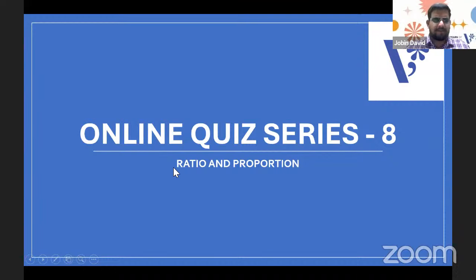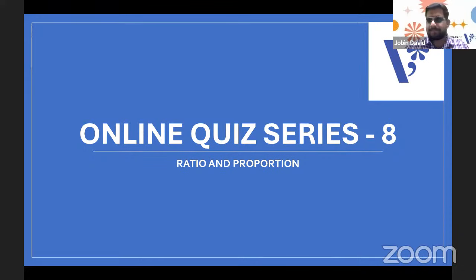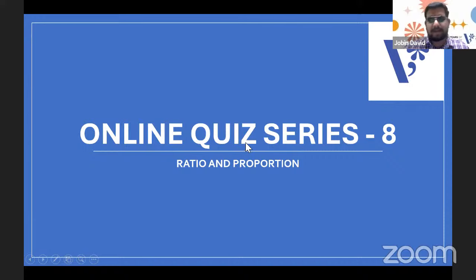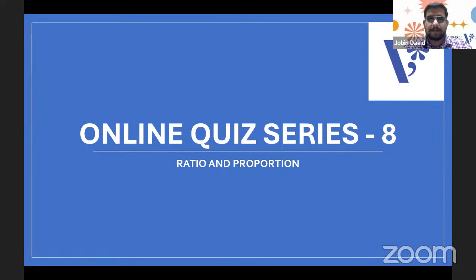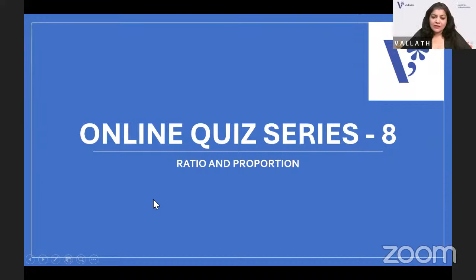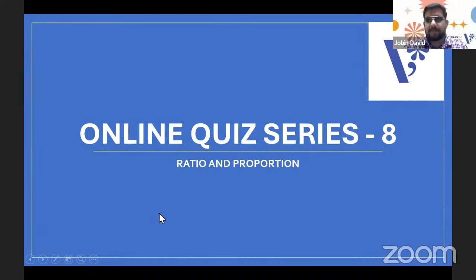Ratio and proportion: ratio is like a fraction — if it is two is to three, you are comparing two quantities. Proportion means you are comparing or equalizing two ratios, like two is to three, proportion to three is to four. So you are comparing two ratios in proportion, and proportion is somewhat equal to an equation — you can solve it. Ratio is just an expression, a comparison of two quantities.